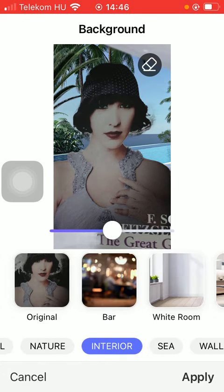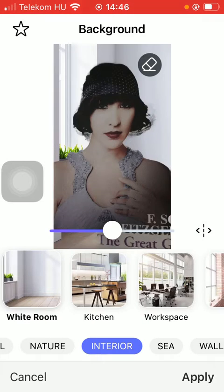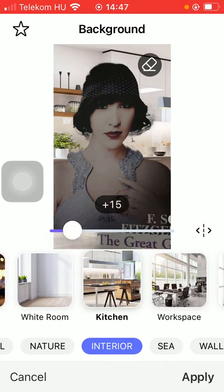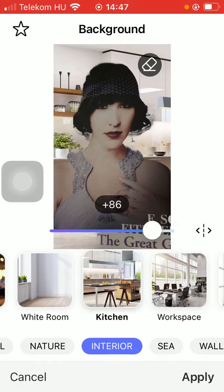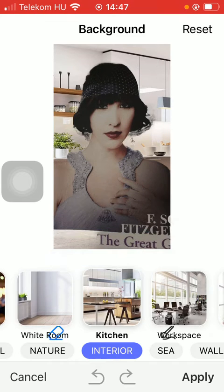Feel free to try out many of these options, and you can adjust your picture according to the background by the help of the slide in the middle of the screen.